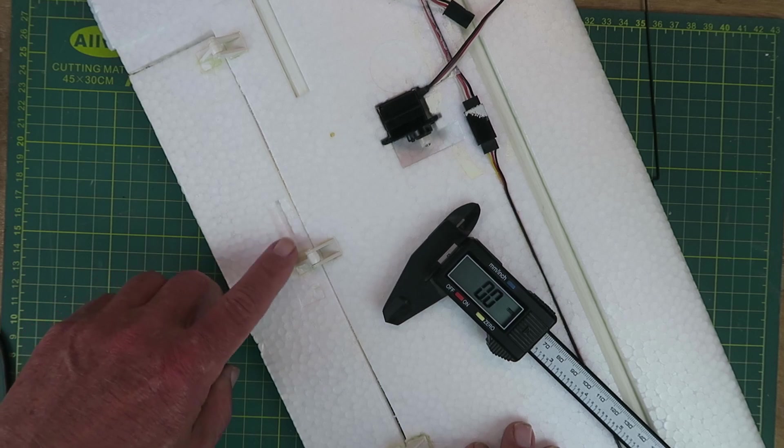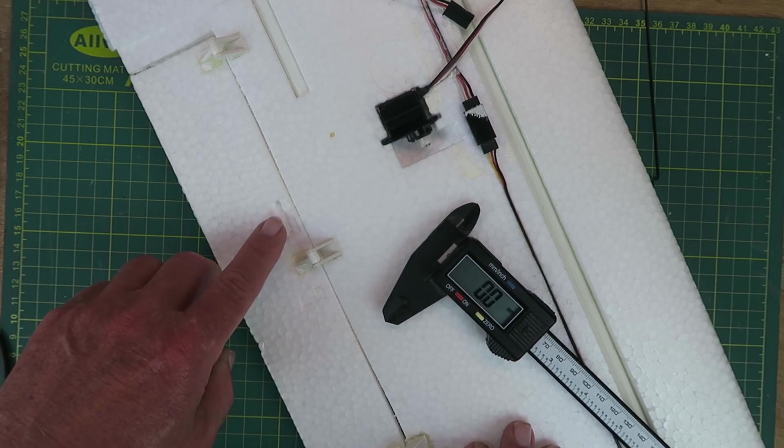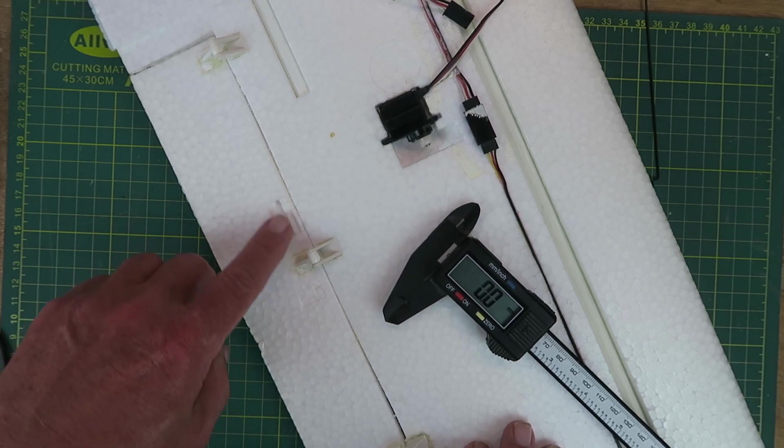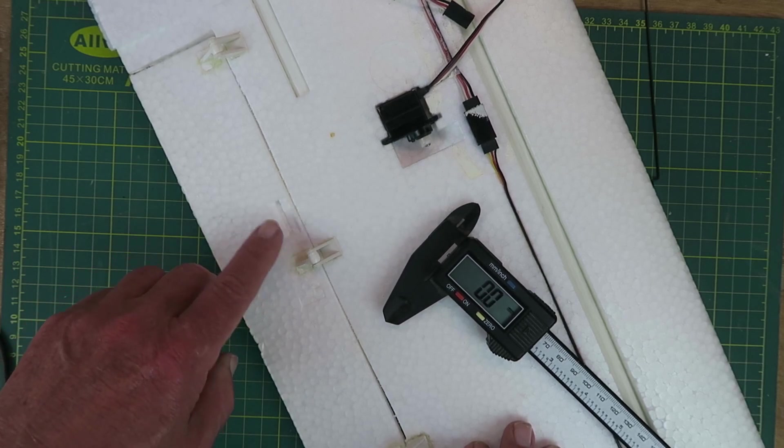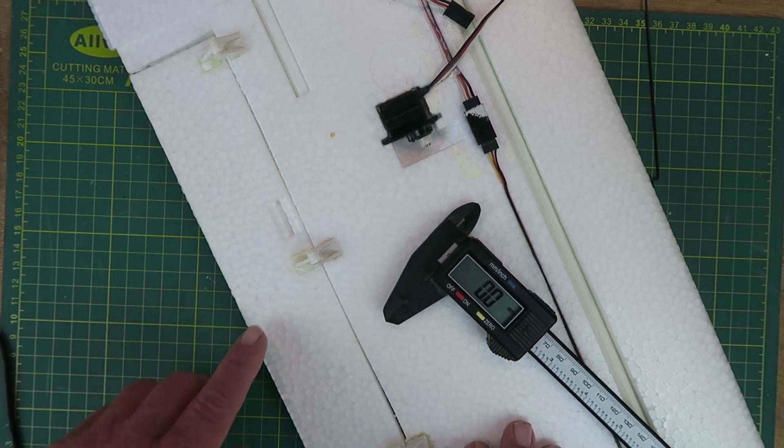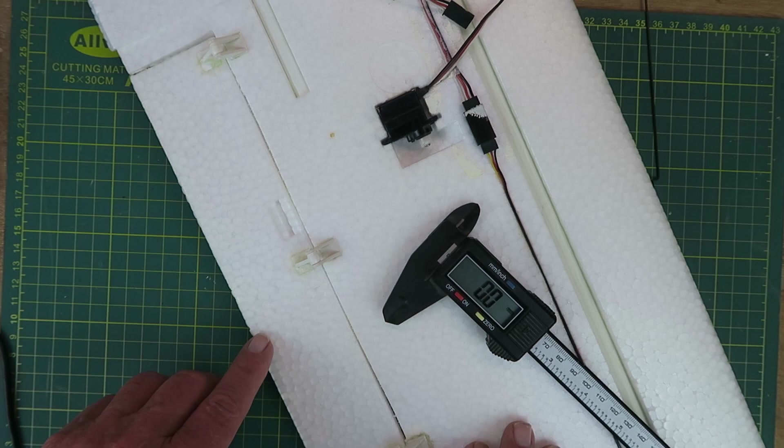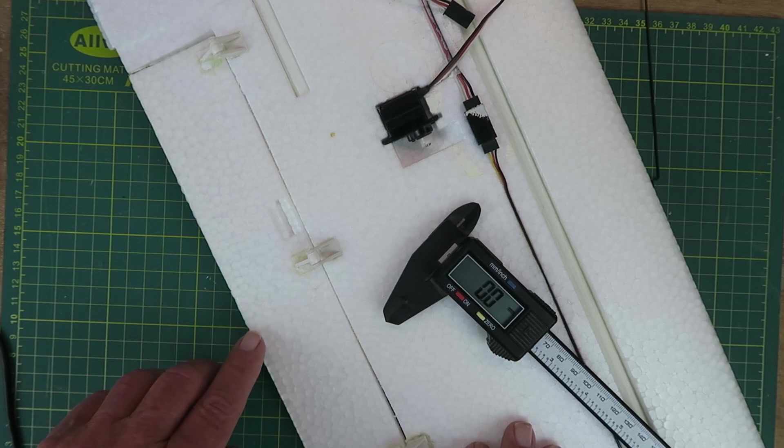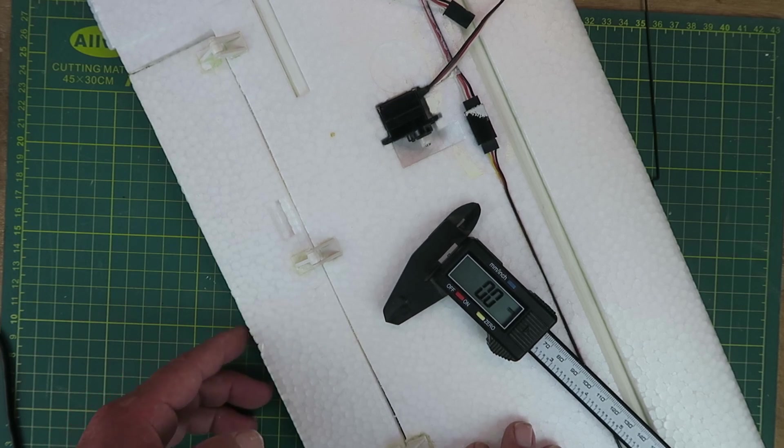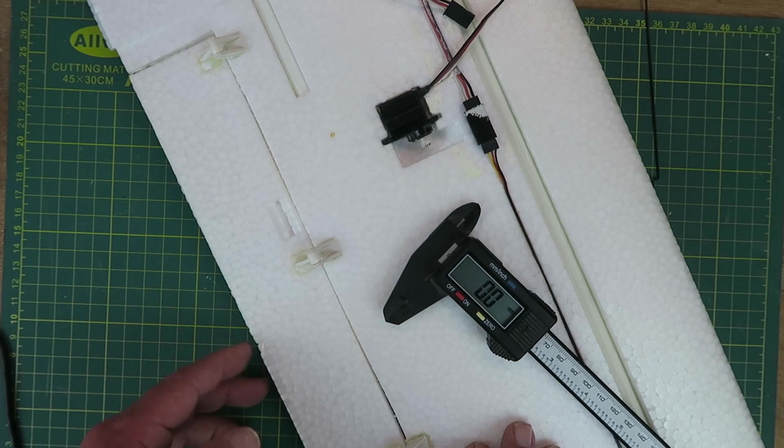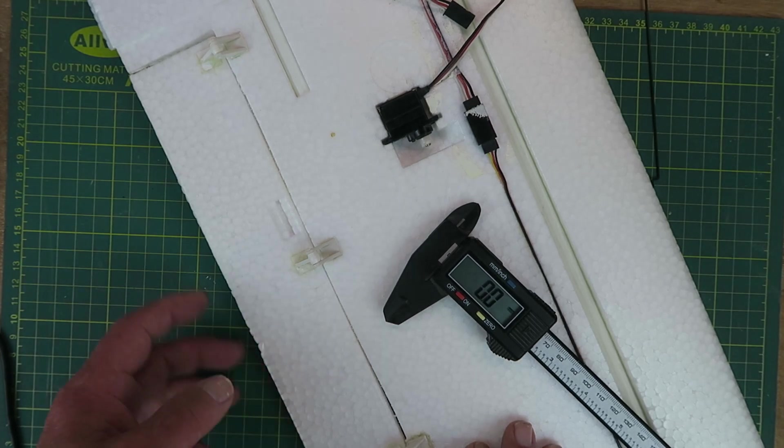What I need is a suitable control horn to fit into the flap itself here. Having acquired the model assembled, they were not obviously with it.